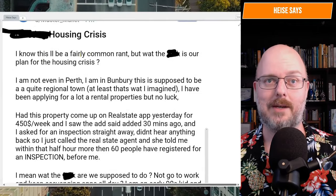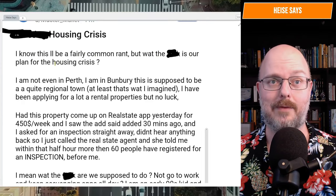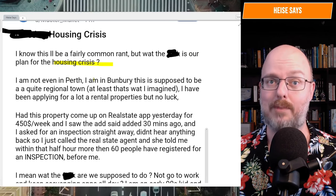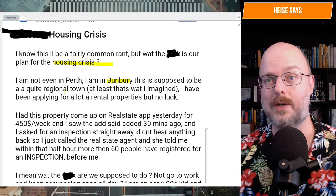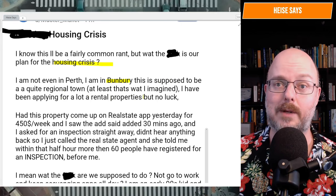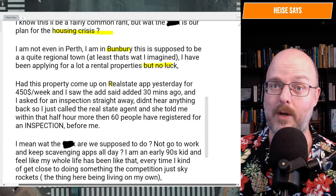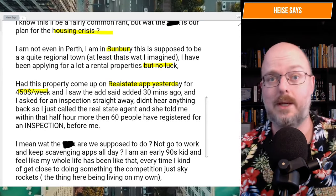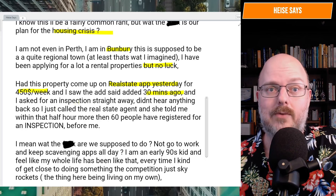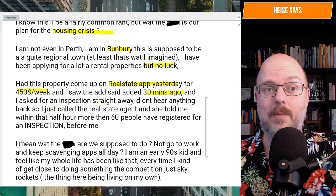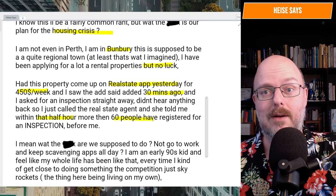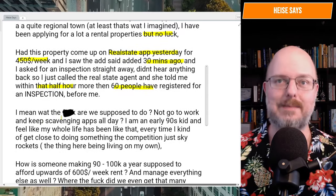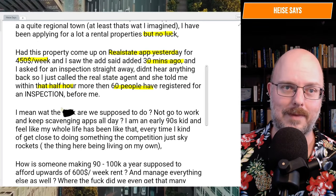I know this will be a fairly common rant, but what the eff is our plan for the housing crisis? I'm not even in Perth, I'm in Bunbury. This is supposed to be a quiet regional town, at least that's what I imagined. I've been applying for a lot of rental properties, but no luck. Had this property come up on the real estate app yesterday for $450 a week. I saw the ad said added 30 minutes ago, and I asked for an inspection straight away. Didn't hear anything back, so I just called the real estate agent and she told me within that half an hour, more than 60 people have registered for an inspection before me. 60 people in 30 minutes.